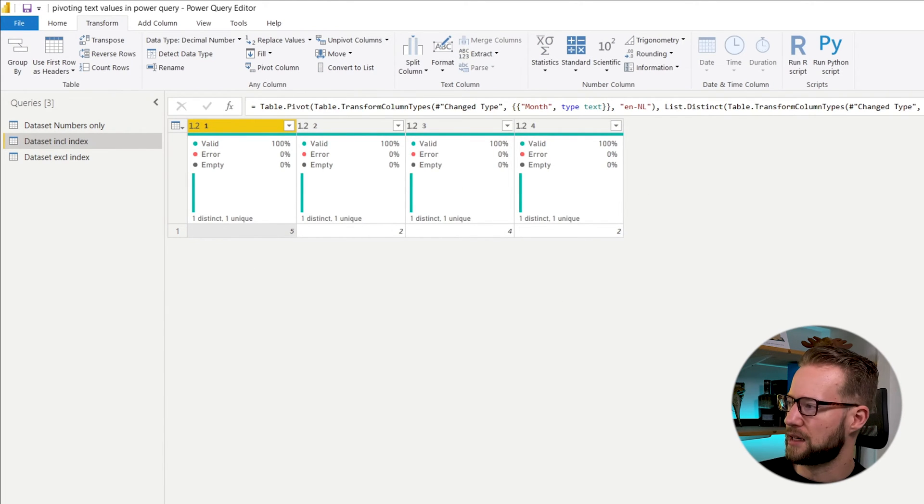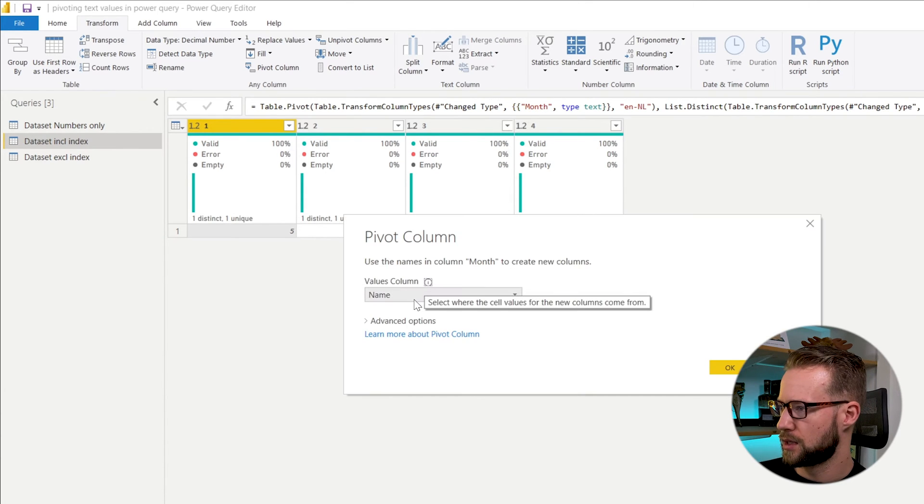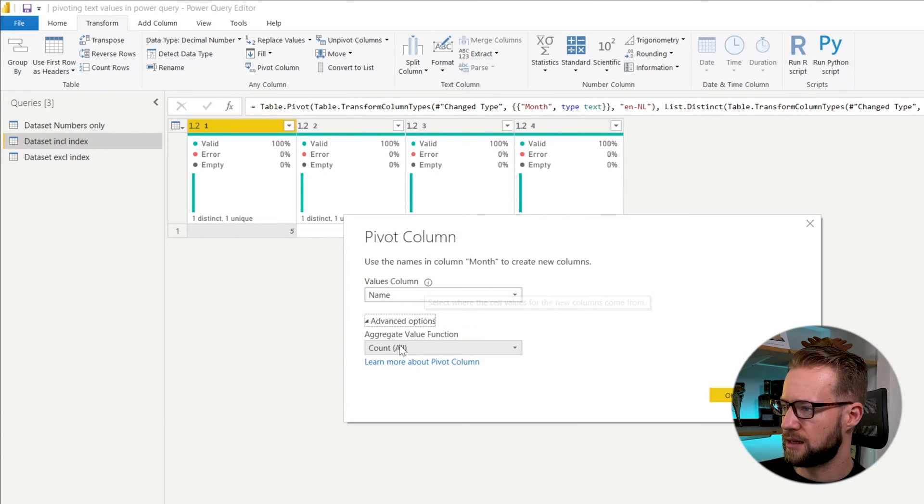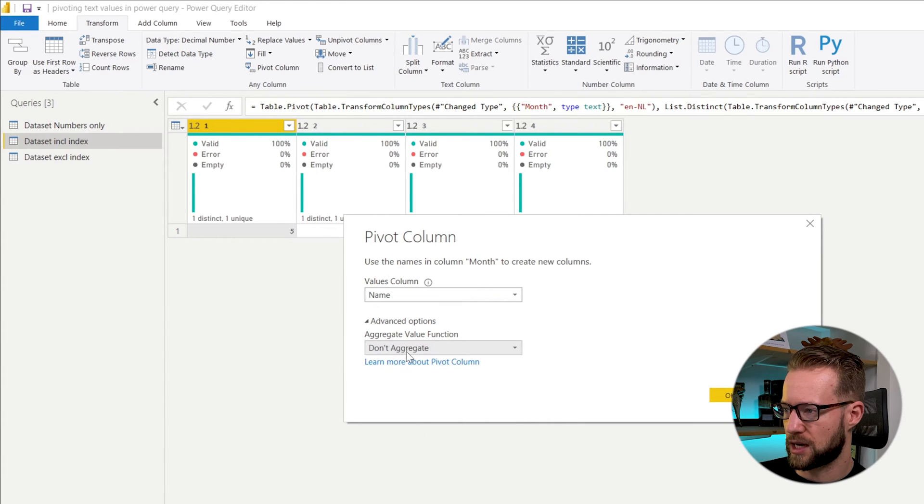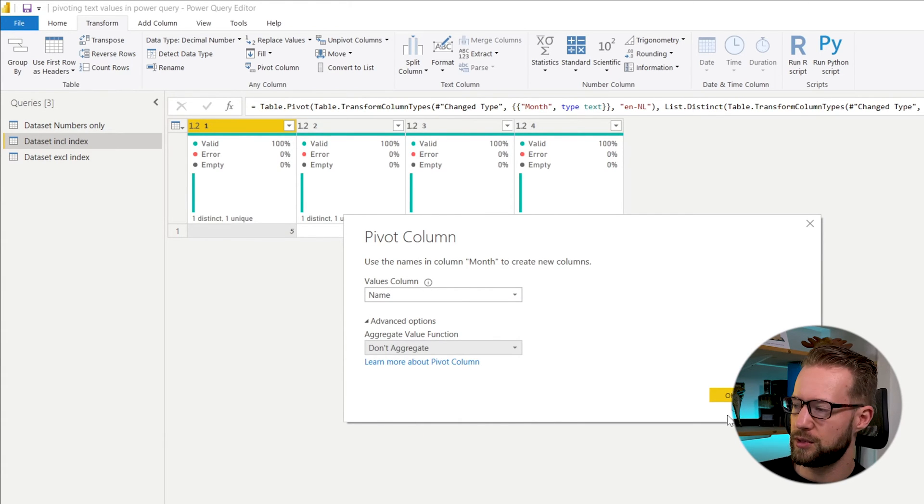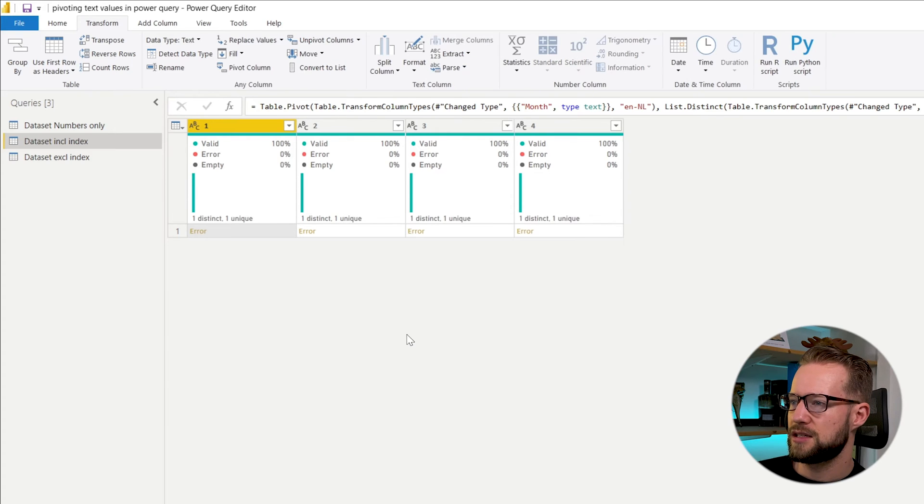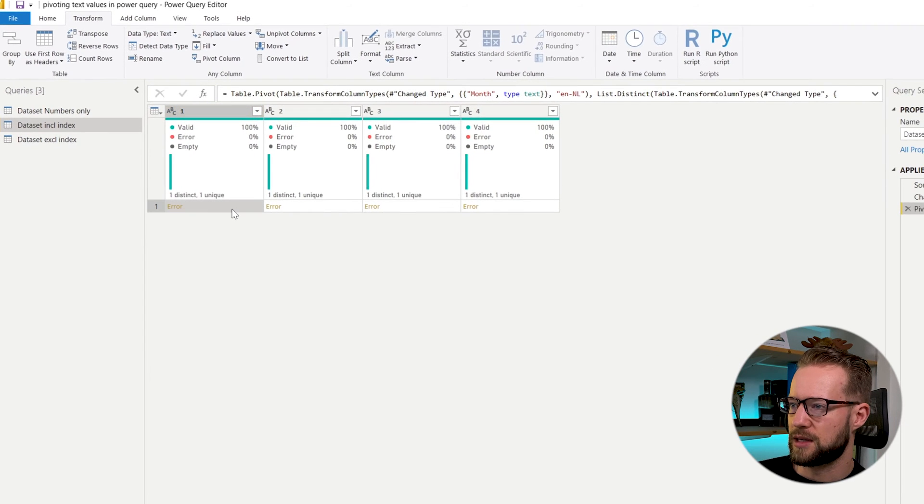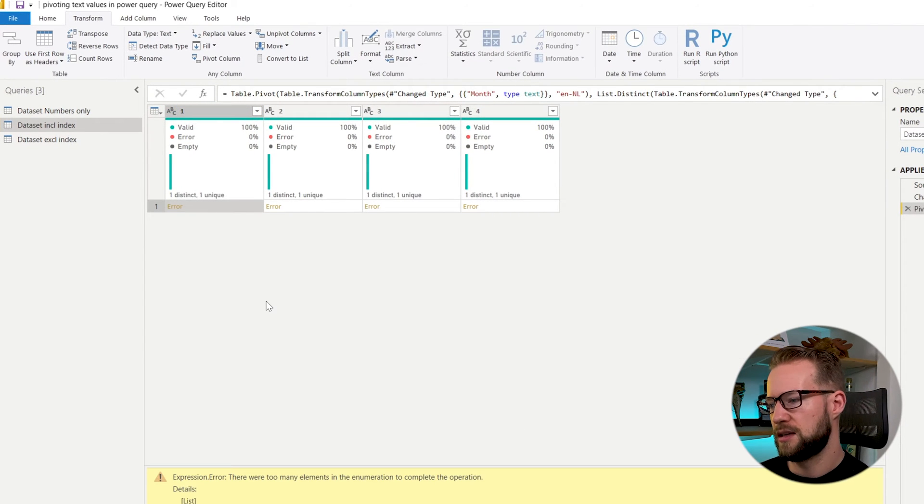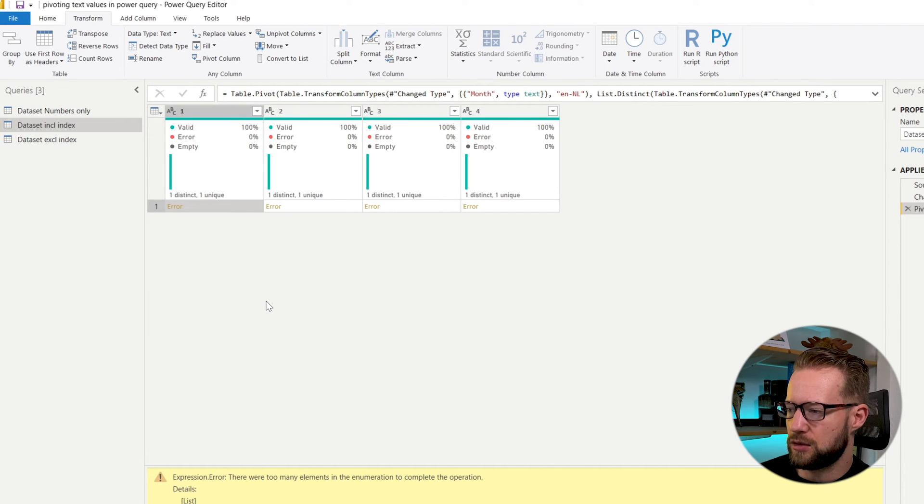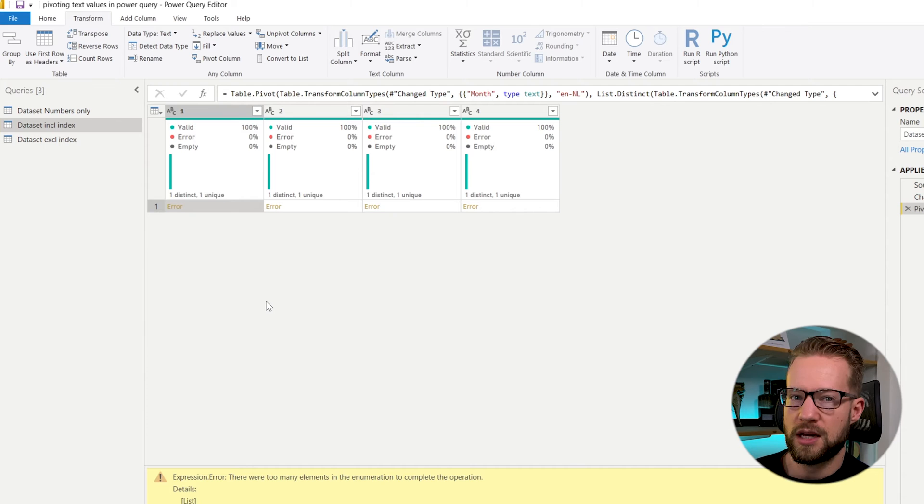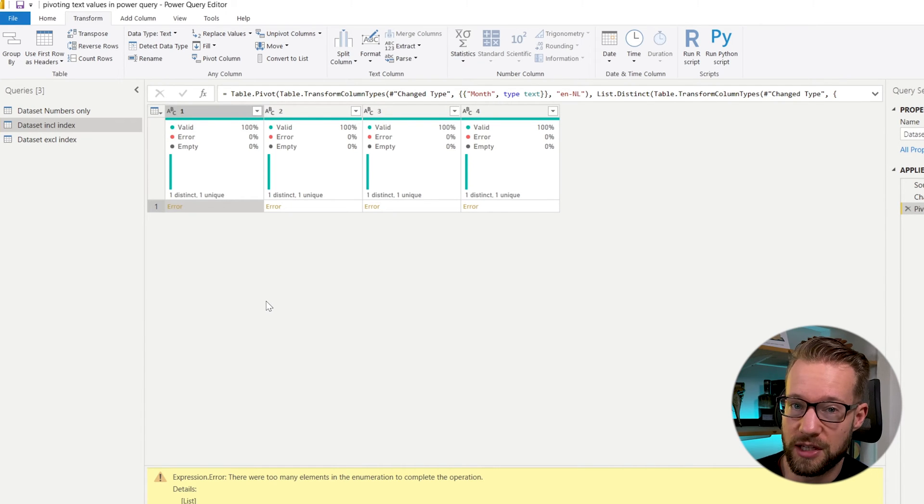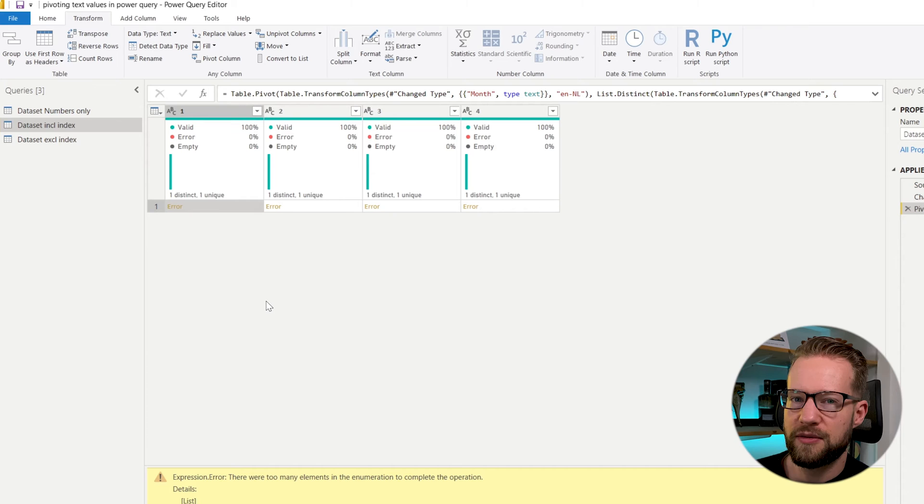That's not all we want to have. So if we go back into the pivoted options with the wheel, then what you could look at is to look at don't aggregate. So instead of aggregating the numbers, it doesn't do it right now. And this is the famous error that we'll get. If you click on it, it tells you that there were too many elements in the enumeration to complete the operation, which of course sounds totally magic because I have no idea what this means.